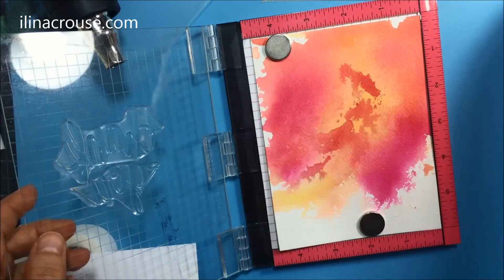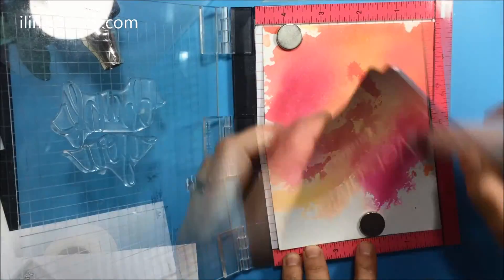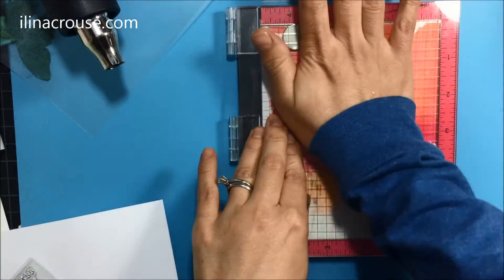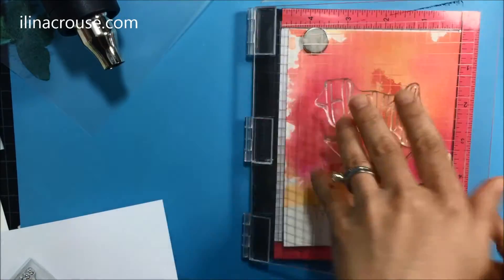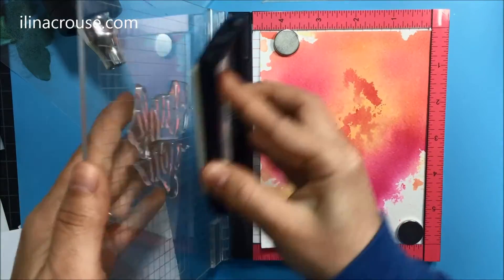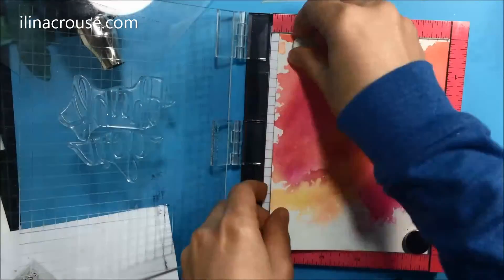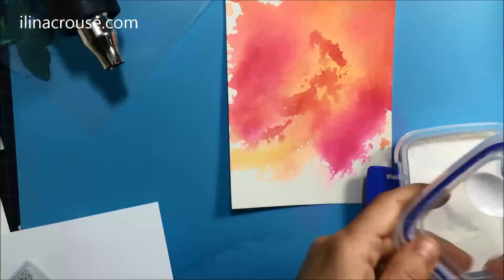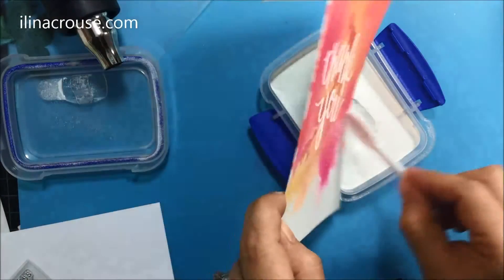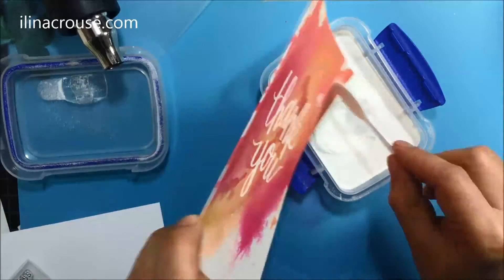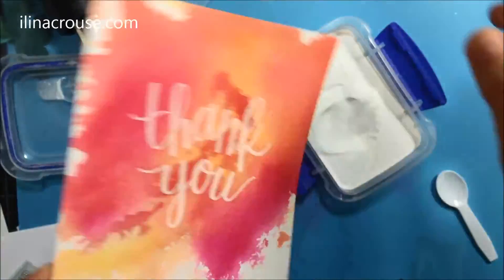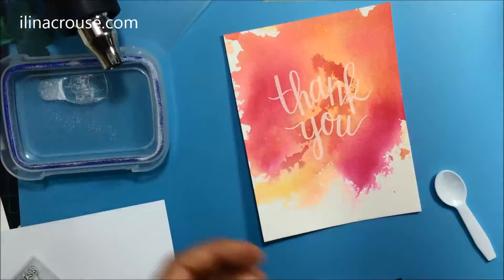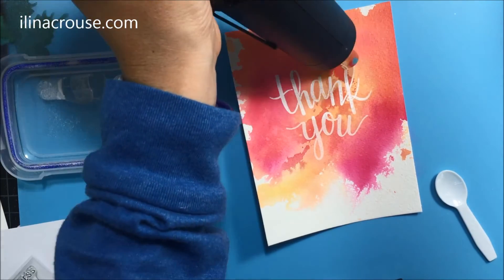Next I'm using the embossing tool. Now I'm speeding up the video a little bit. I'm stamping that sentiment two or three times so I have better coverage because the texture of the watercolor paper is a little bit rough. I want that ink to have good coverage onto my watercolor paper. And then I'm applying some white embossing powder. So there's my panel and I'm just removing the excess that's on the sides. And then with the heat gun I'll heat that up to melt the embossing powder.